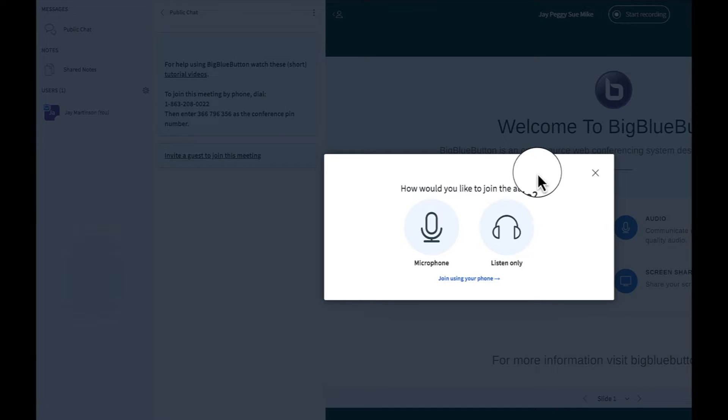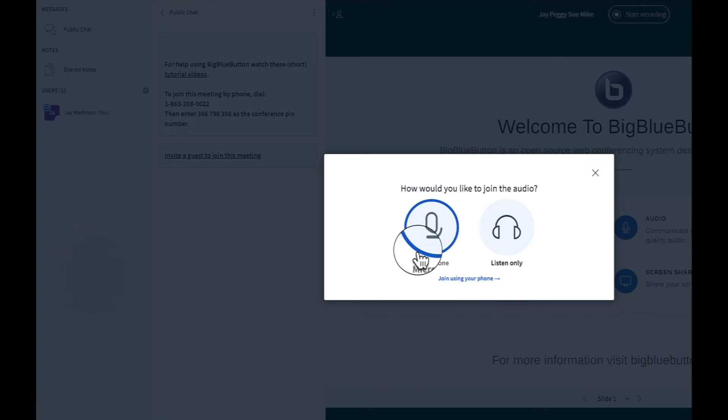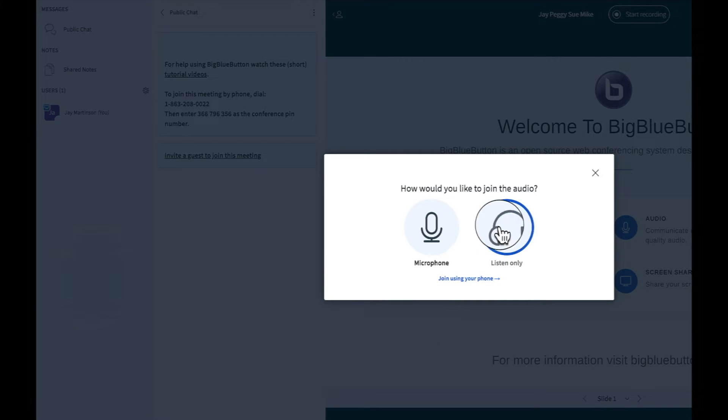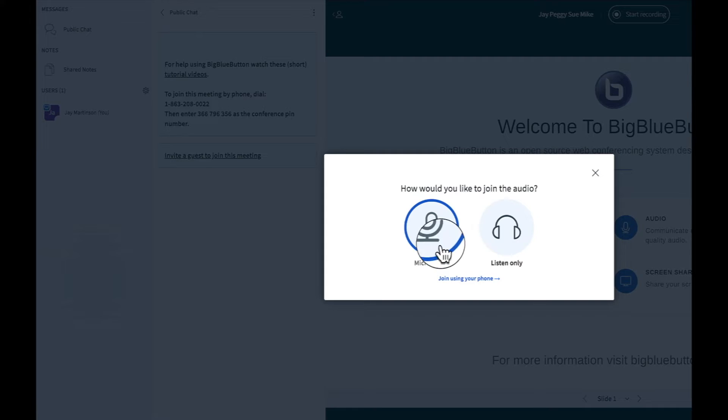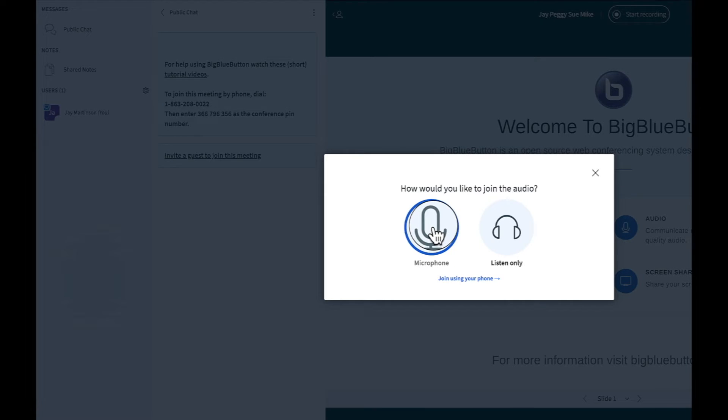Each person will walk through a few quick setup items asking how they want to join the meeting. No one's going to want to listen only. Everyone needs to participate. So they'll all click Microphone.